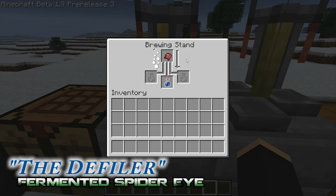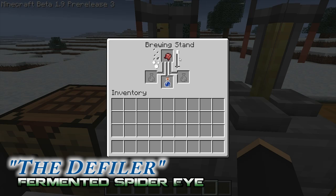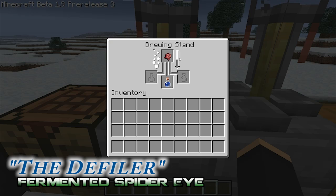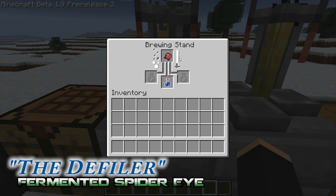The final and perhaps most robust of the base ingredients is the fermented spider eye. I say the most robust because this is the ingredient that can be used in the most number of potions — you can almost always add a fermented spider eye to a potion and have some sort of an effect. We're going to be referring to the fermented spider eye as the defiler.